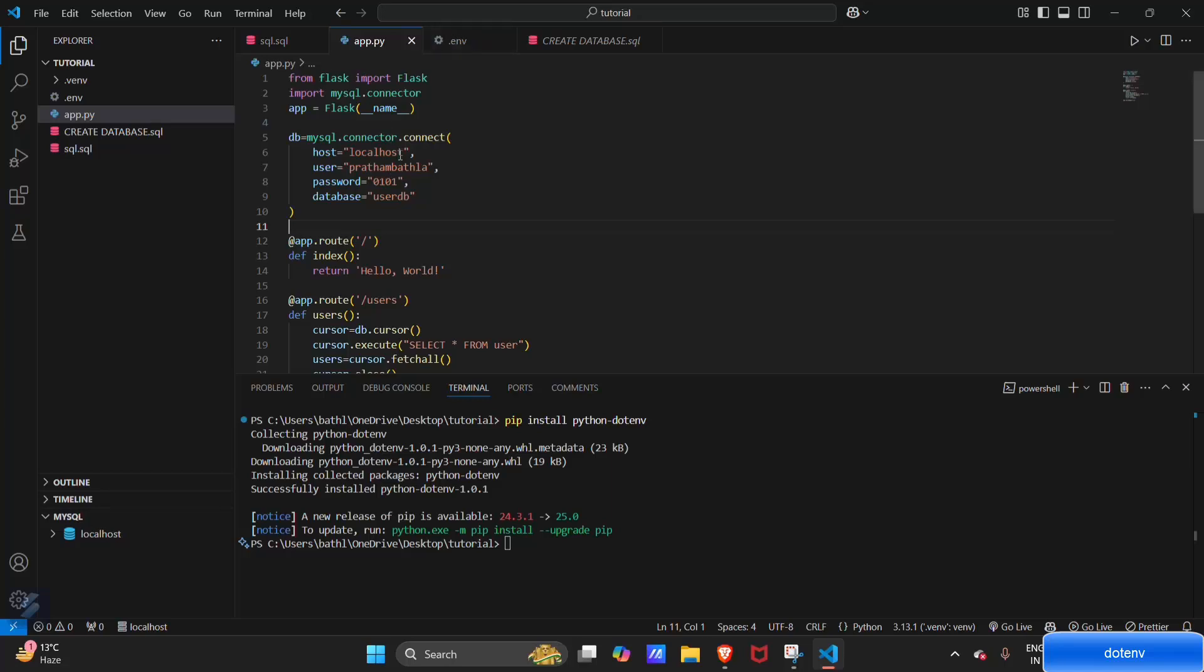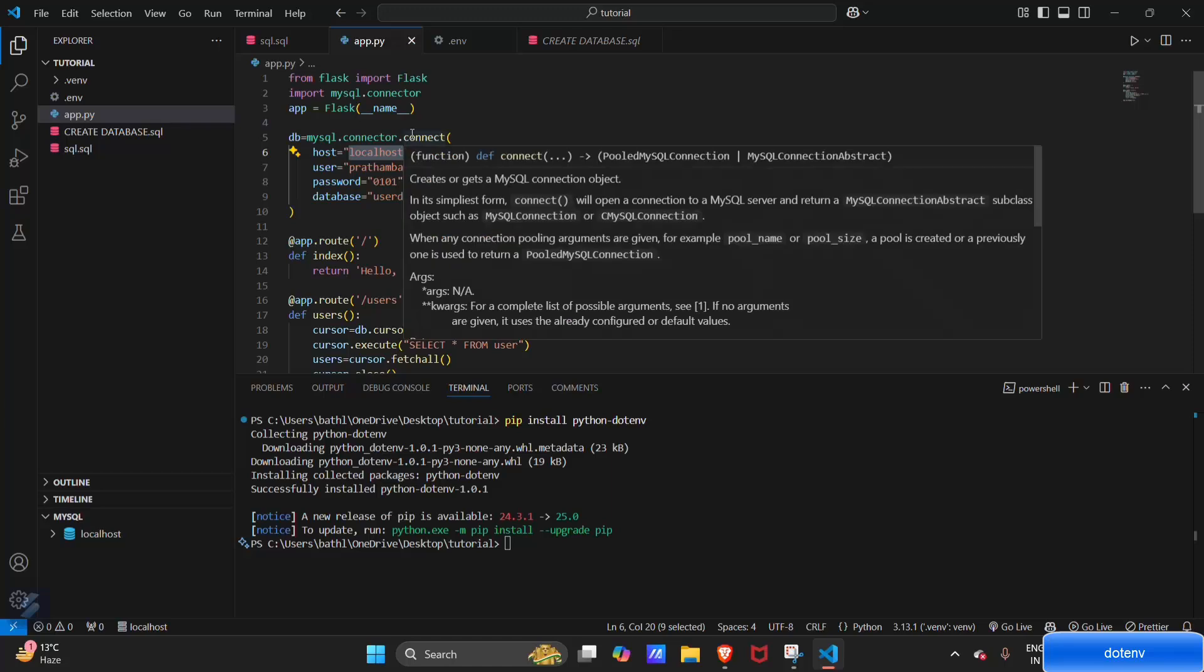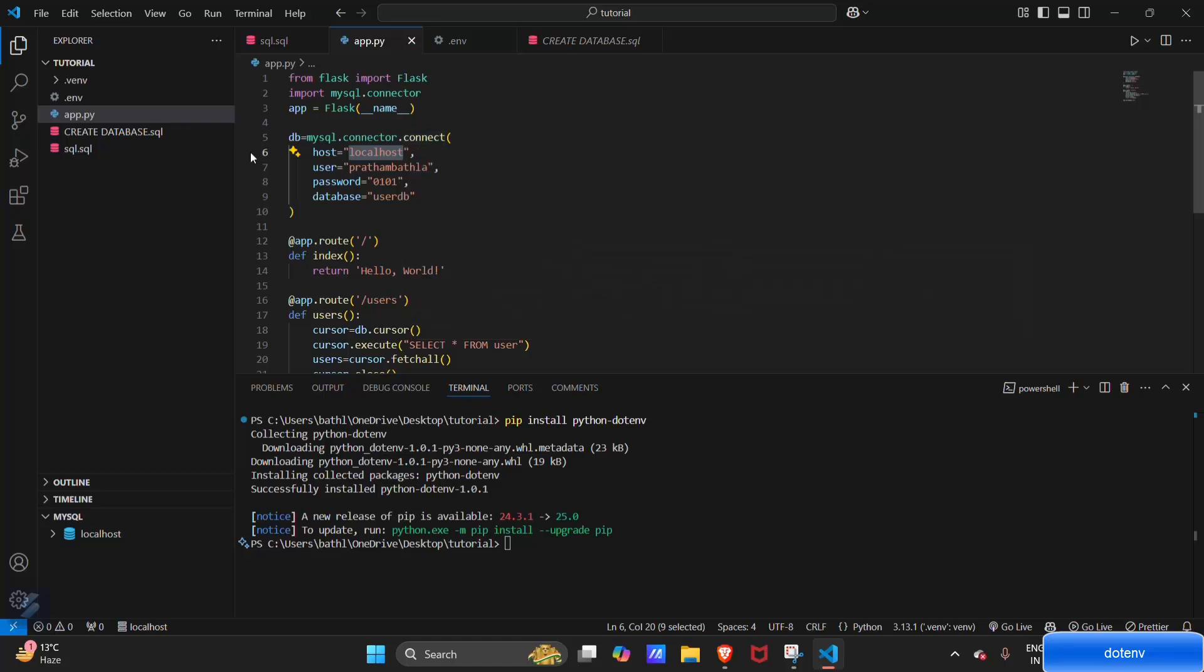As you can see, localhost is written like this. Actually, this is hard-coded. Now we'll see how you can load this from your environment file, the .env file.